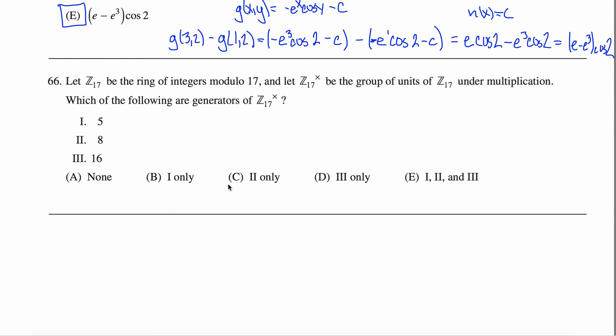Here is problem 66 off the math subject GRE practice test — finally, the last problem. These videos took me forever. I hope this ends up being useful to at least one person in their studies.